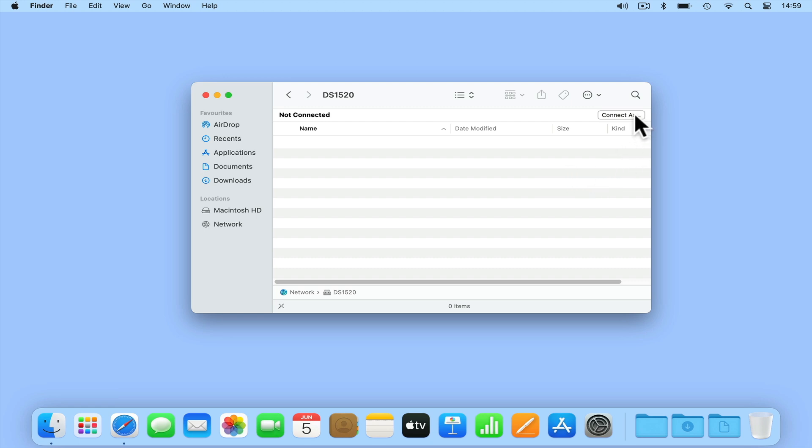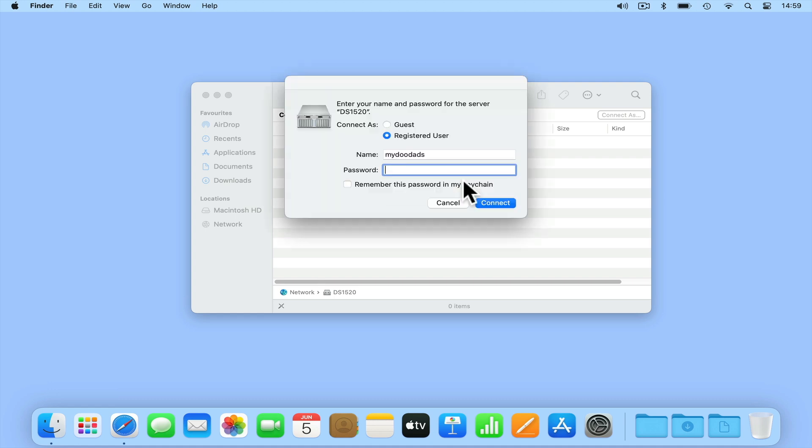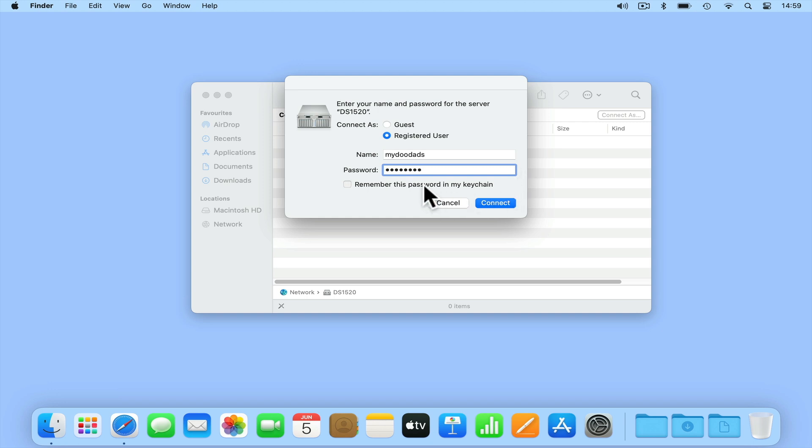By selecting connect as, then choosing connect, we will be prompted to enter the credentials for a standard user of our NAS. After entering a username and password, if we tick remember this password in my keychain, we will no longer be prompted for user credentials when we try and mount a network share from our NAS. Let's select connect.